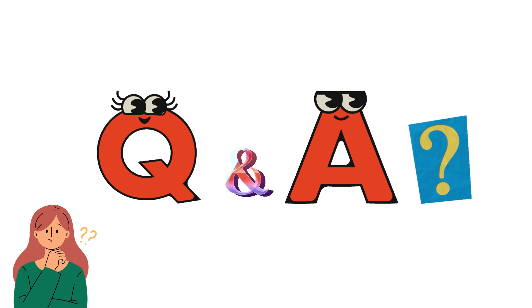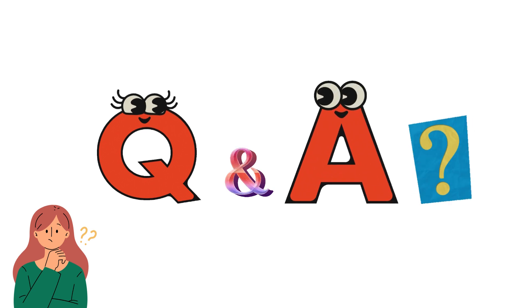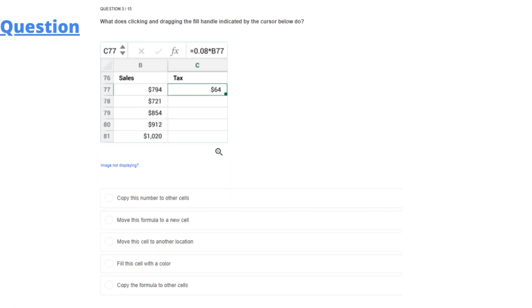So for today, our question is: what does clicking and dragging the fill handle indicate by the cursor below? We have a table in Excel where sales and text columns are given with the formula 0.08 times B77. What will happen?